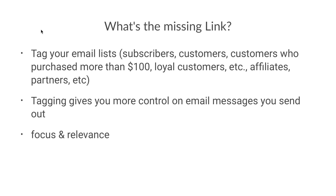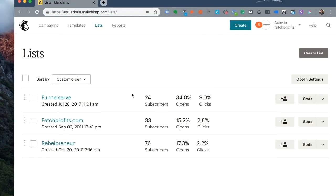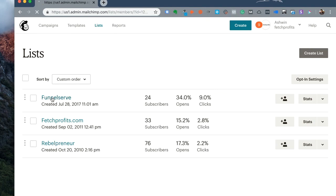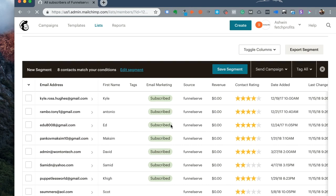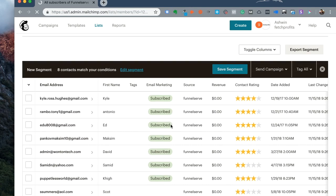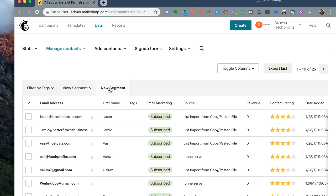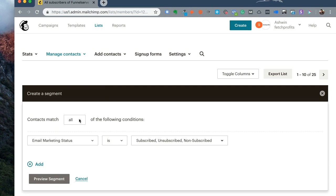So how do you do this? Let's find out. To create tags, you need to first get to Lists. Click on Lists and you will find the list of lists that you have on Mailchimp. Click on the particular list that you want to work with. After you click on that list, you have a way of segmenting customers first. So you need to first segment customers before you tag them. So I want to create a new segment. First, I'll create a new segment.